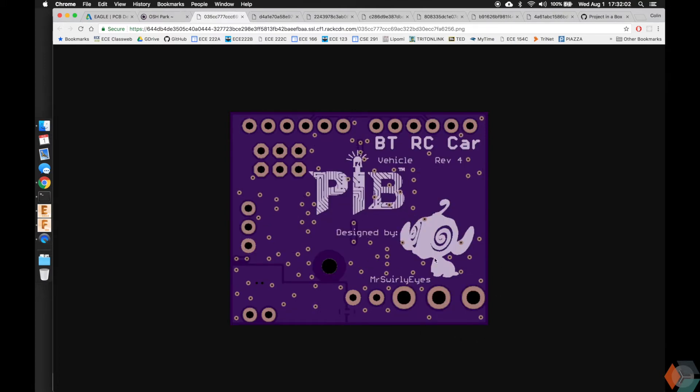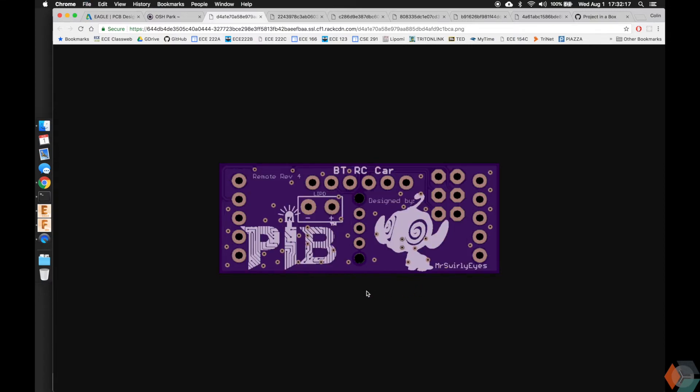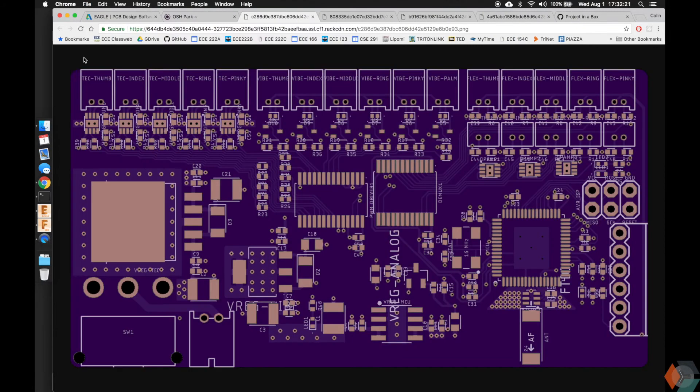You can even put your own custom silkscreen. So this is the Project in a Box brand. This is my little Mr. Swirly Eyes logo. Here we have the remote for this project. So before it was the vehicle for my Bluetooth RC car. This is the remote. Top of the board and the bottom of the board. Again, we have the logos.